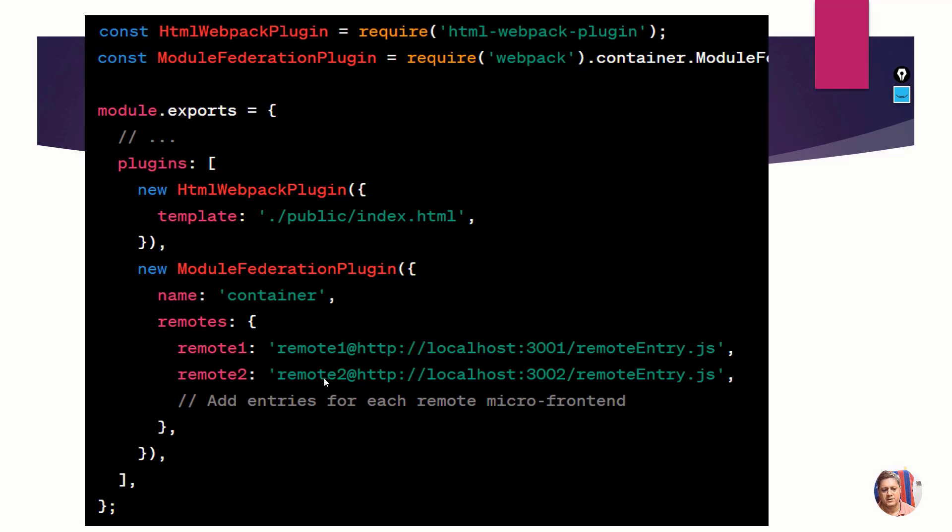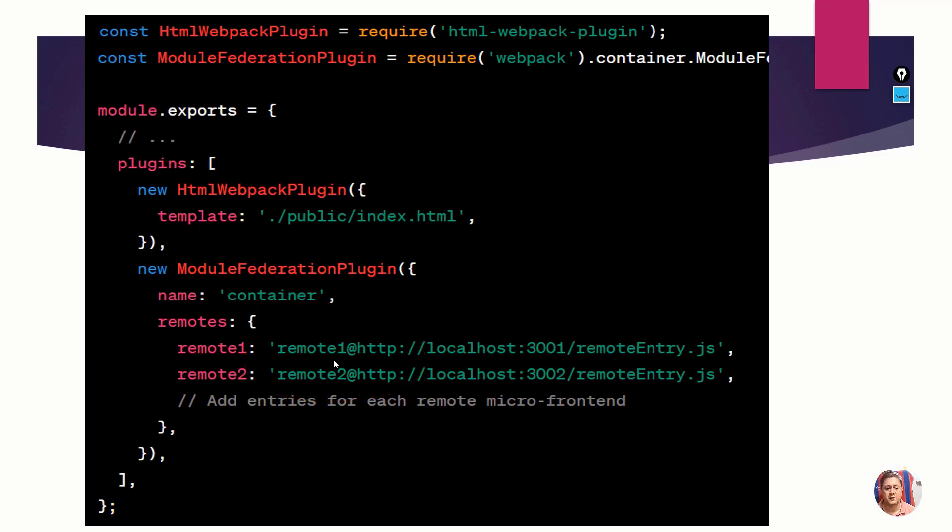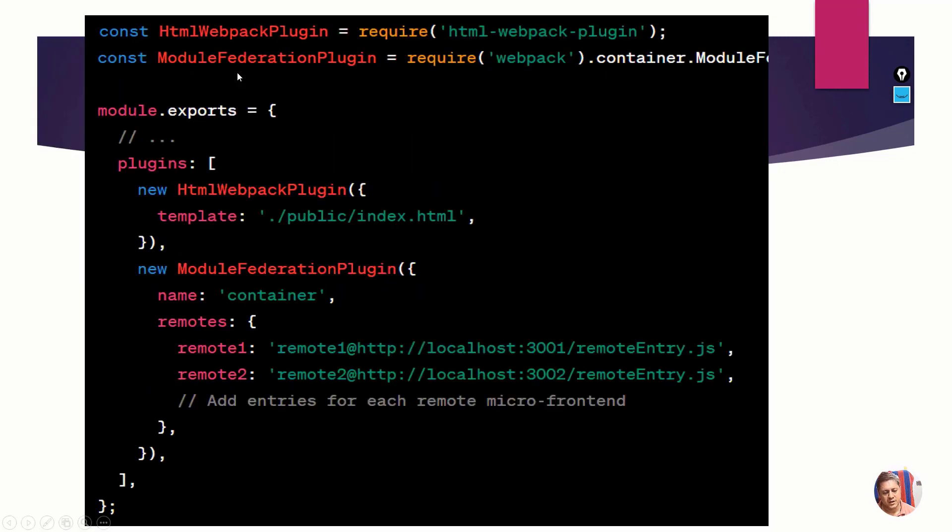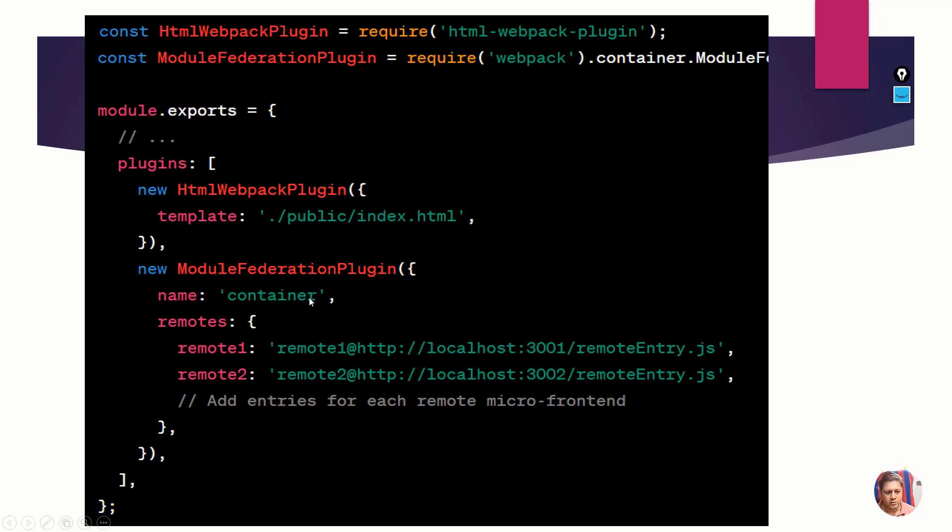This is the webpack configuration of another MFE which is remote one. This previous one is the container - you can see the name and recognize which webpack config that is. This is calling two MFEs, one is remote one and one is remote two.